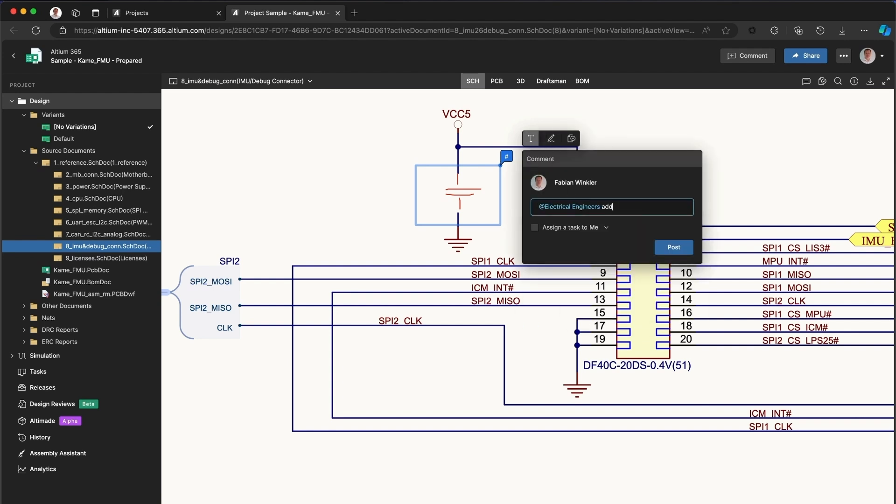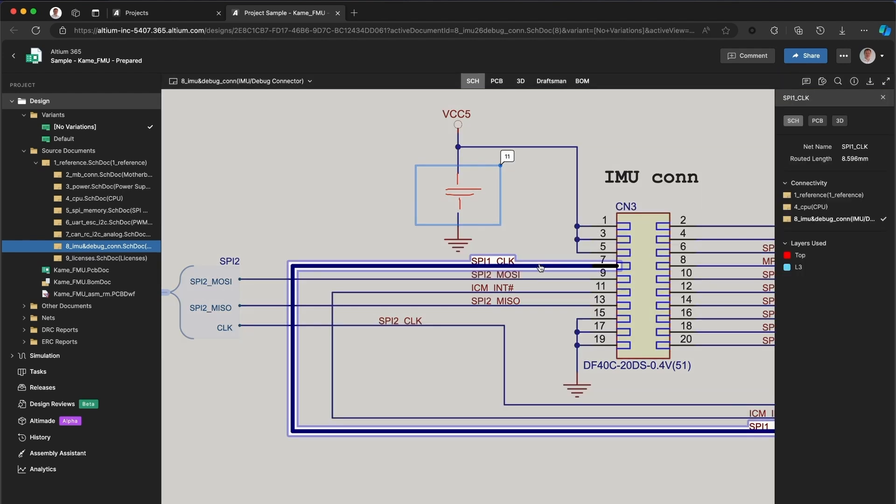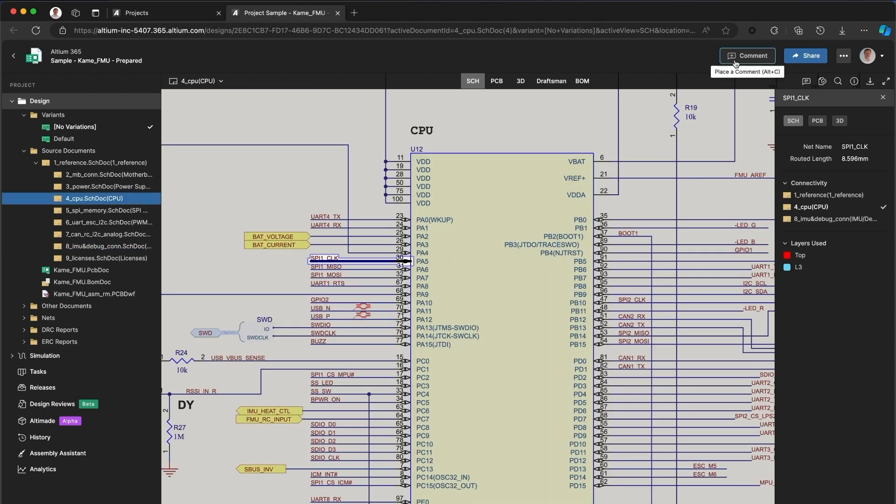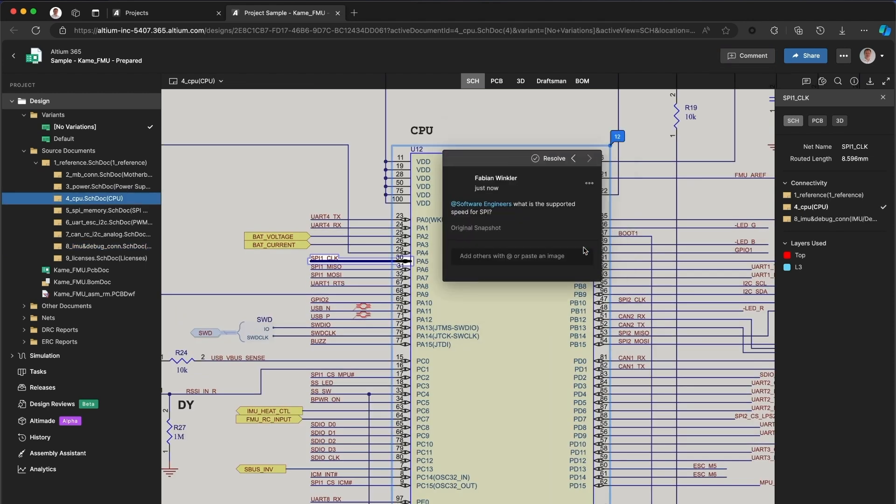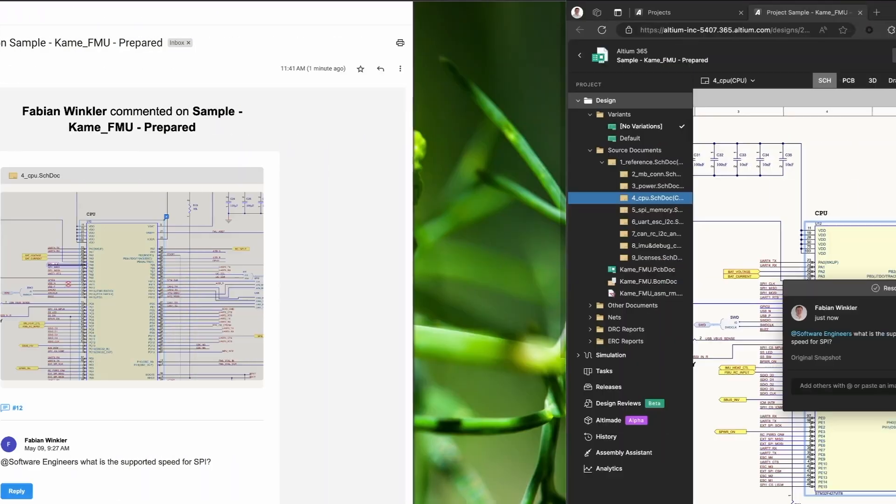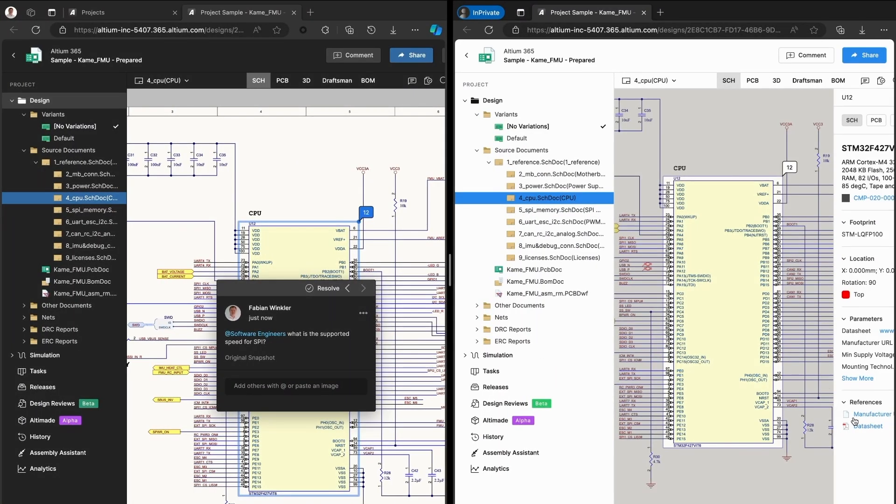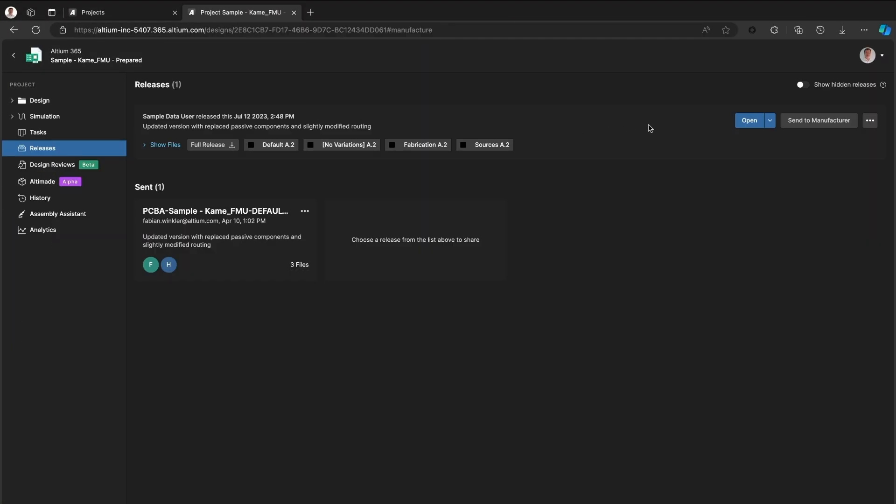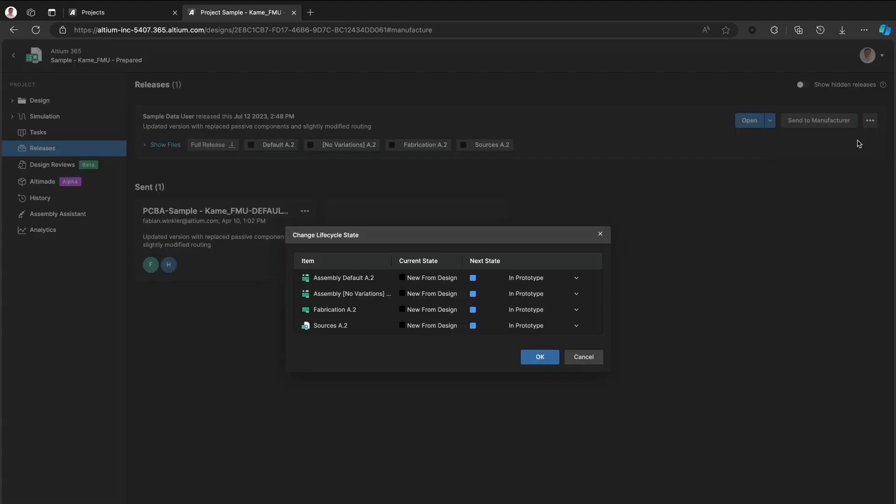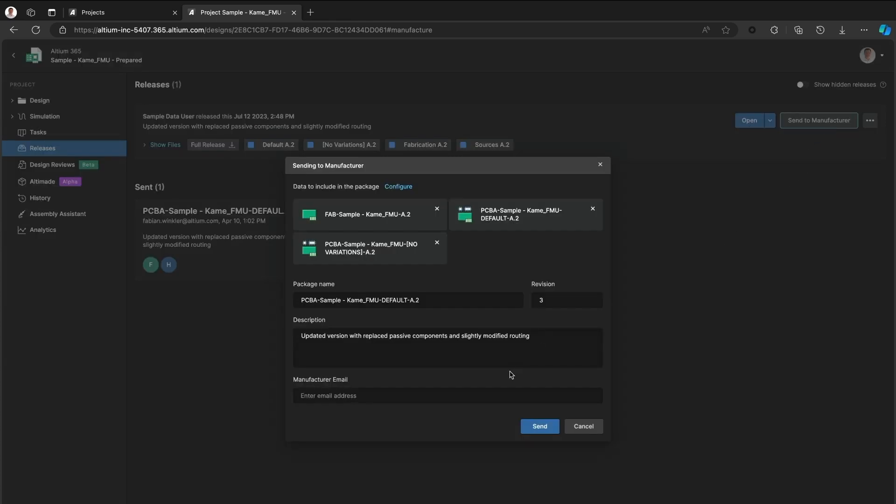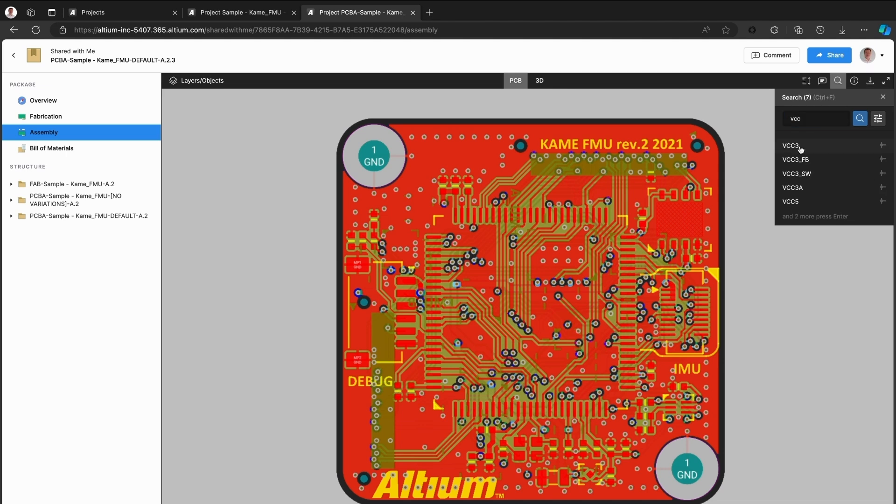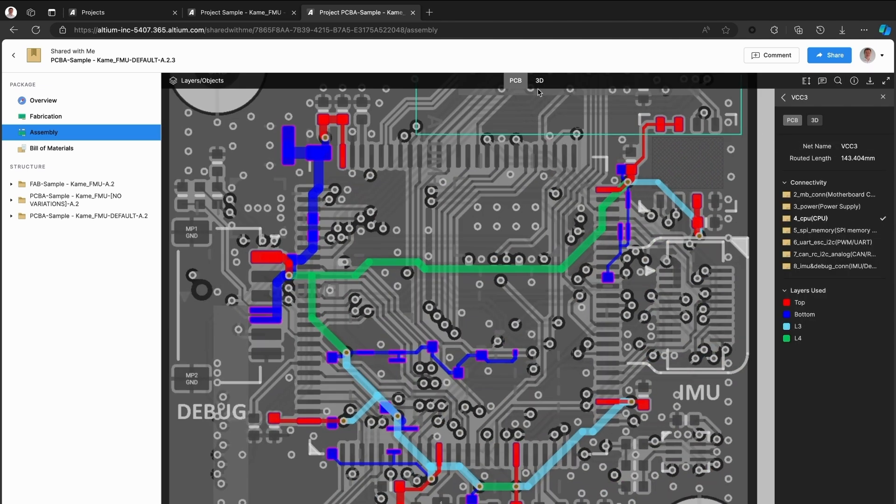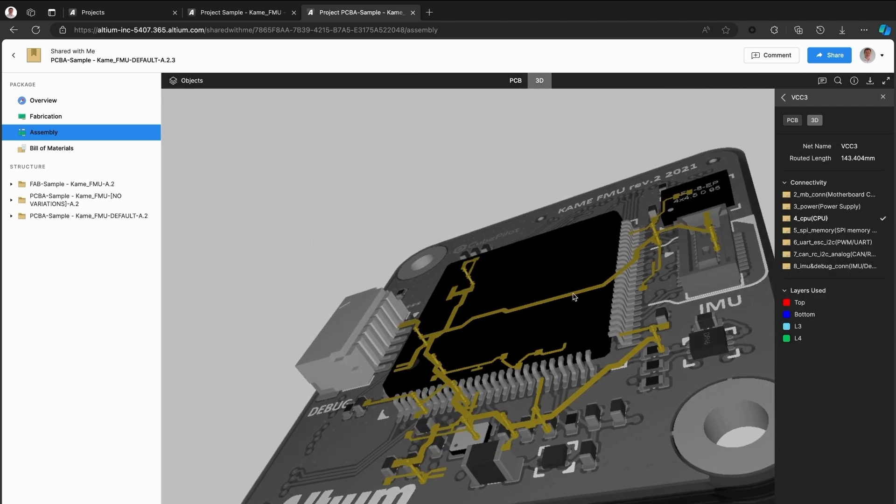With Altium 365, you can review design files directly in a web browser and leave comments for the team, share advanced object details with software engineers who get notified instantly. They can access data sheets and other information right away. Transition your design to production effortlessly by sending the complete design package directly to your manufacturer, just by adding their email. It's collaboration on steroids, and it's perfect for projects like these.